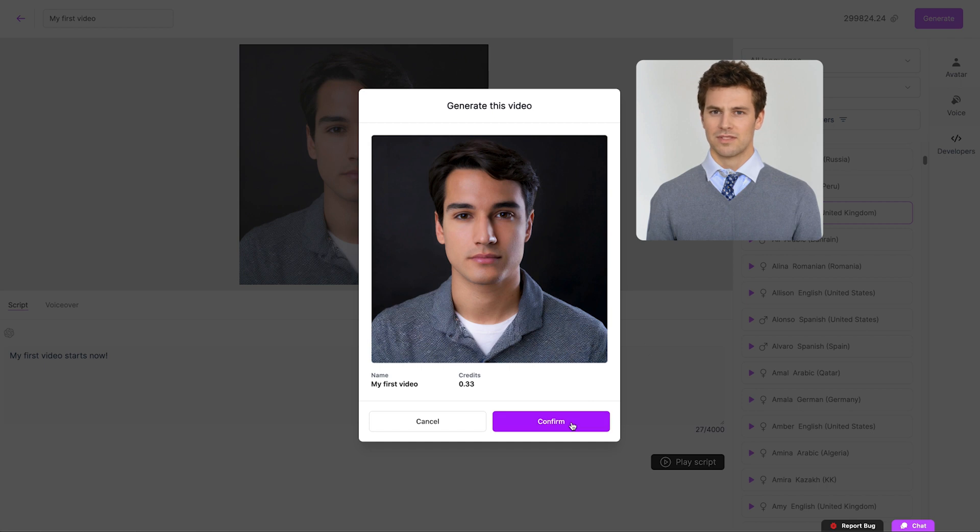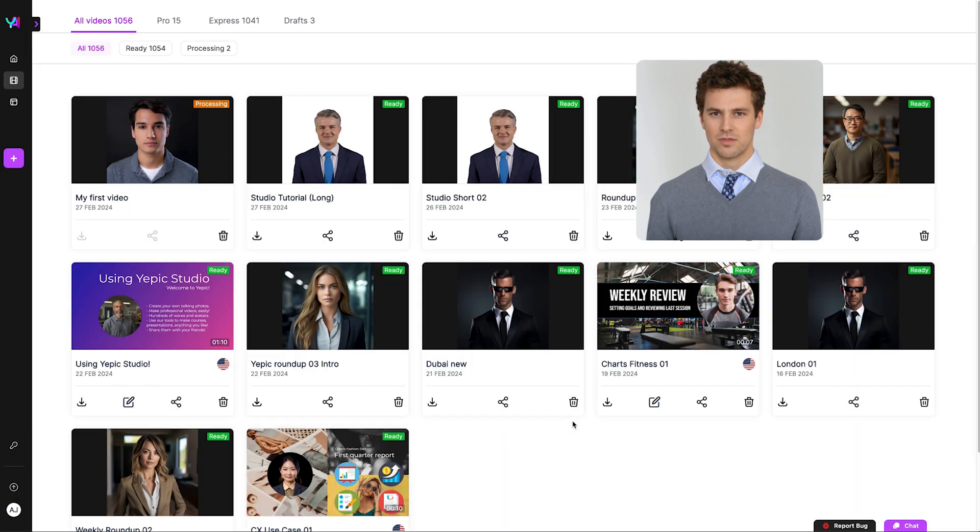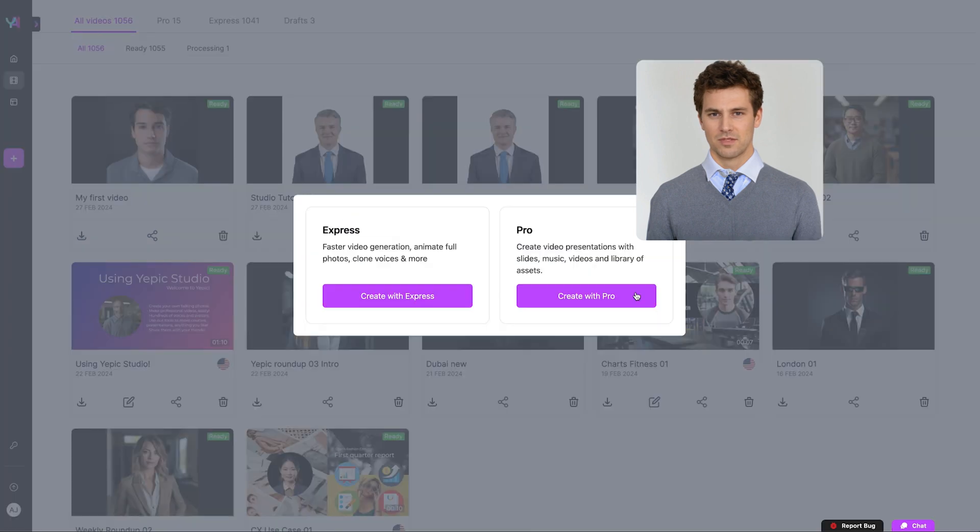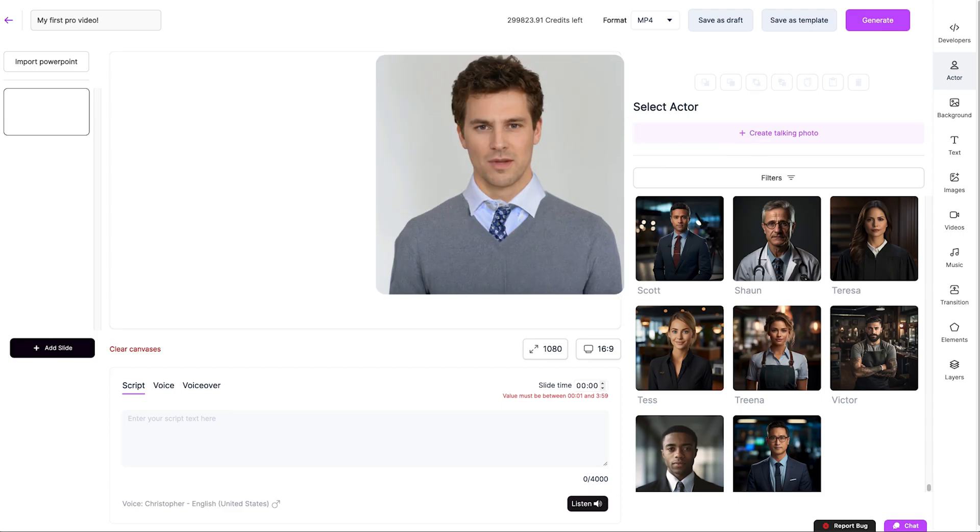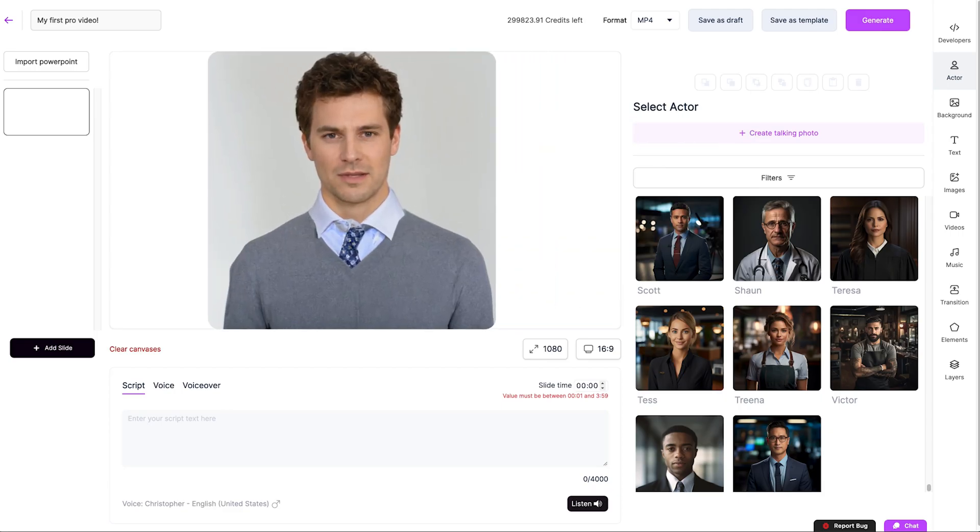With all three pieces assembled, just click Generate, and your avatar will be ready in minutes. With Studio Pro, there's a lot more going on.